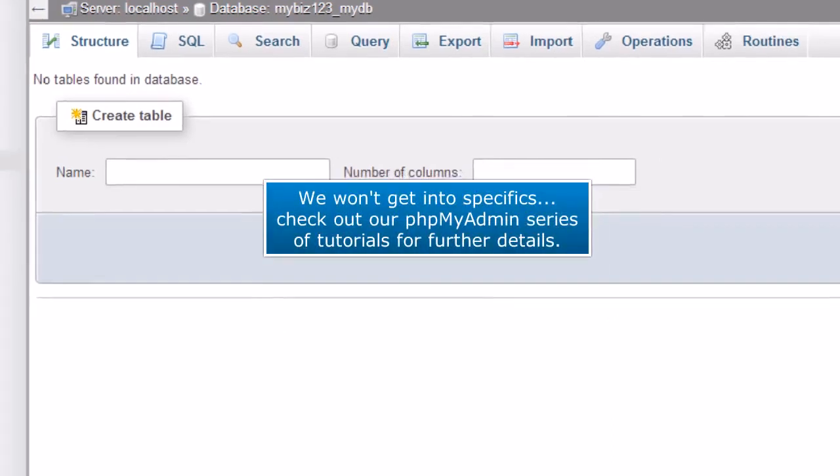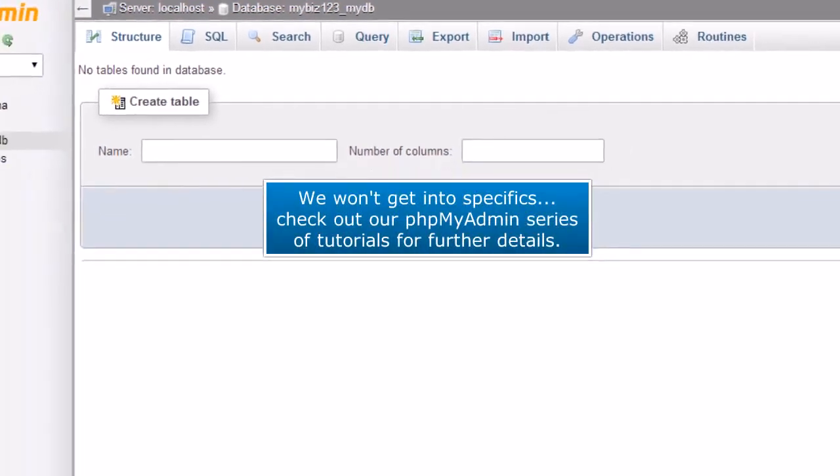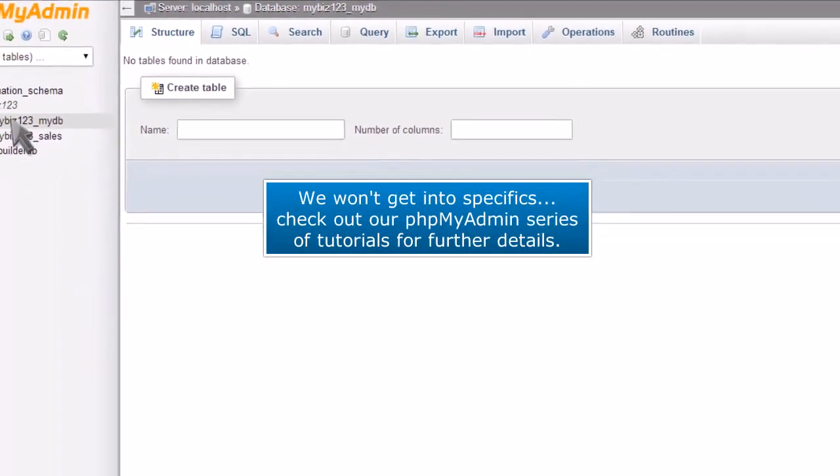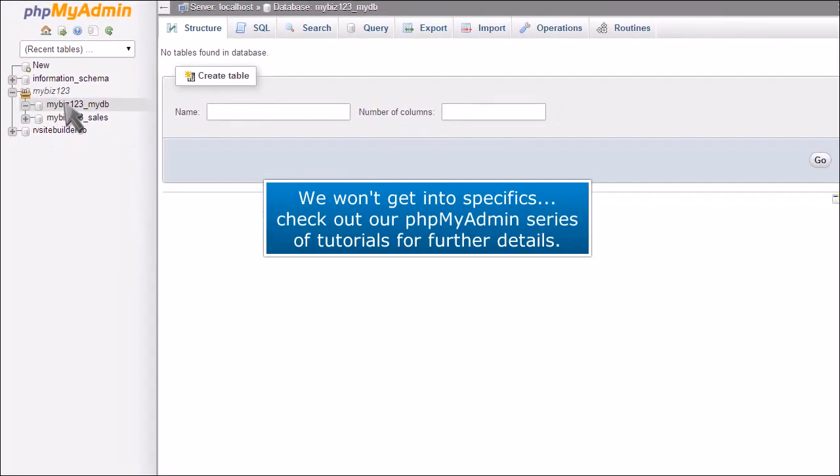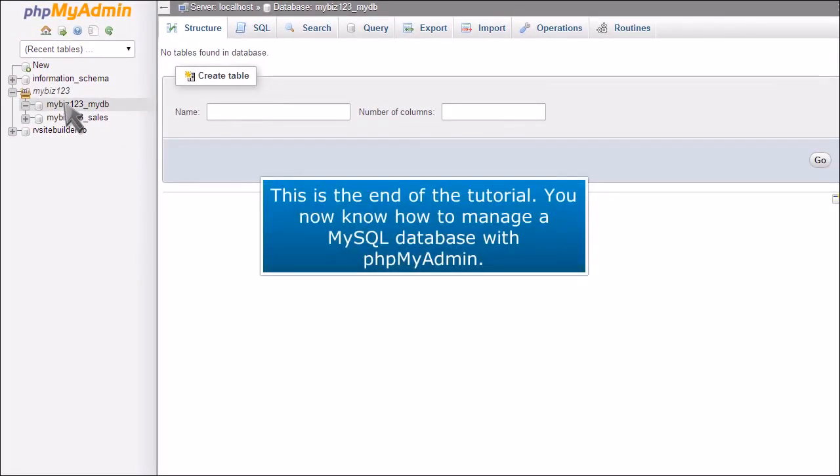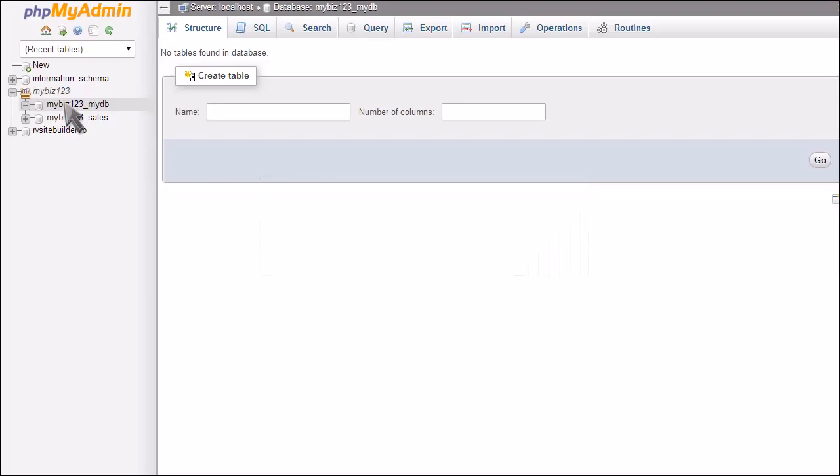We won't get into specifics. Check out our phpMyAdmin series of tutorials for further details. This is the end of the tutorial. You now know how to manage a MySQL database with phpMyAdmin.